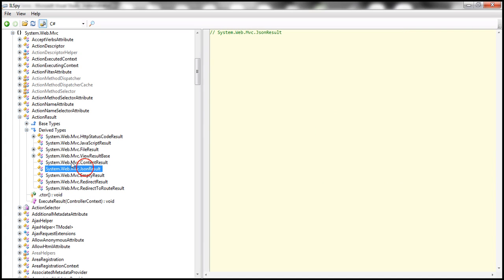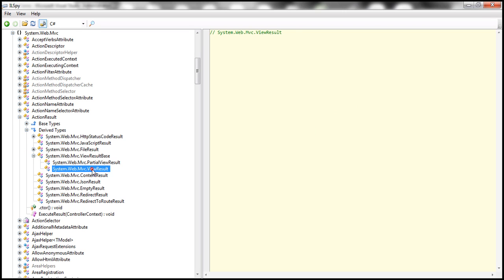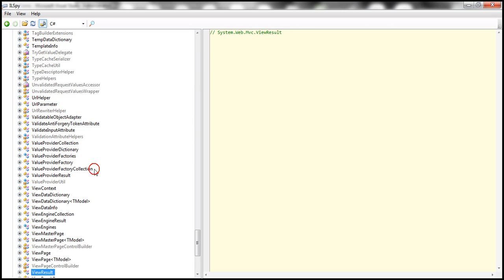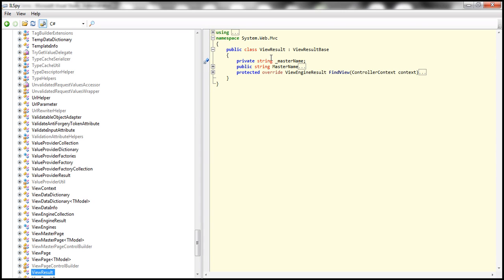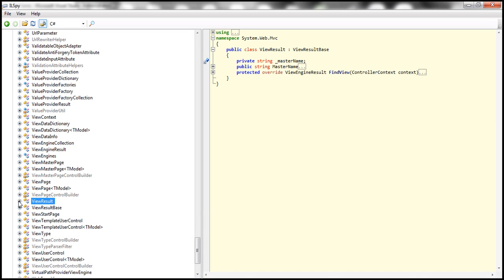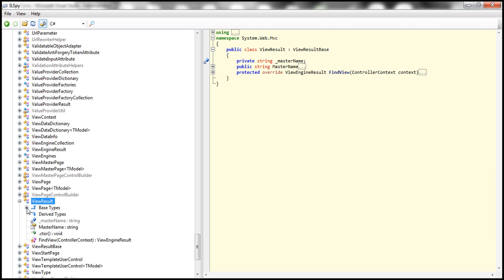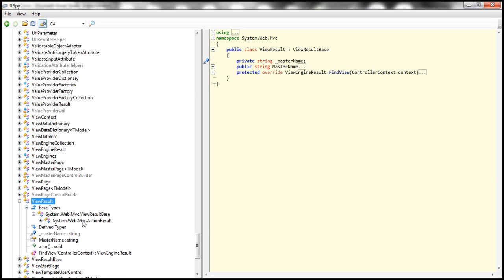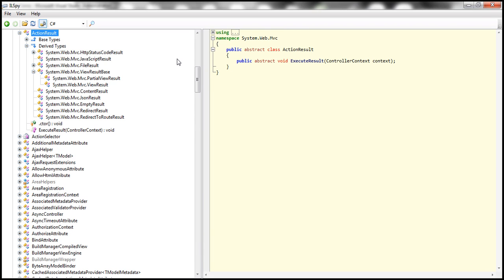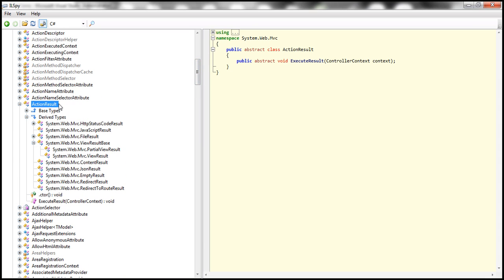I can see JSON result, view result, partial view result. Once I double click that class, it's actually decompiling and I can look at the source code. Once I expand the view result class, I can expand the base types, and we know one of the base types is action result. So basically, this is a very handy tool — if you want to find the decompiled source code, or if you want to find the list of all derived types for a given base class, it's extremely useful.